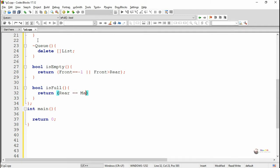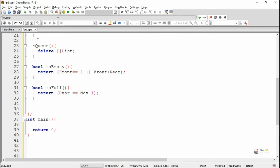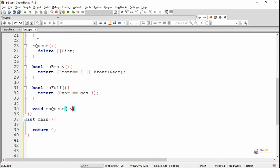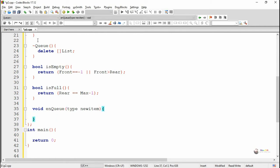Next we are writing a method to check whether the queue is full — the isFull method. We can say that the queue is full when the value of rear reaches max minus one. Because when we keep on adding elements, the element gets added at the place of rear, so rear keeps on increasing. When it reaches max minus one we can say that the queue is full.